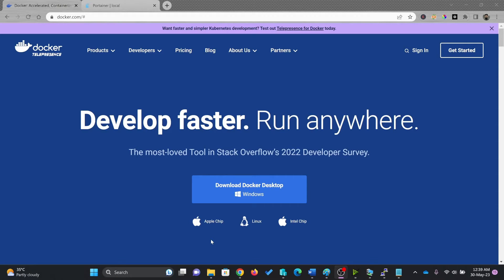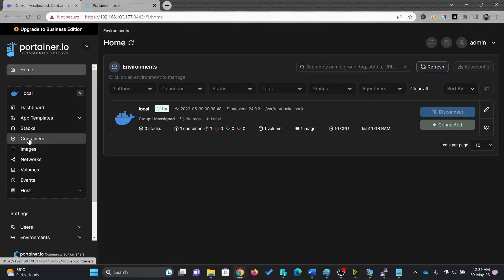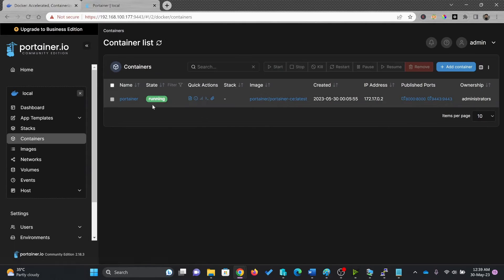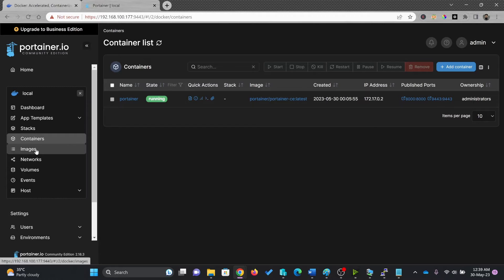In previous video, I have shown you how we can install Docker and then on top of Docker, we have installed Portainer. So if you see here at containers, in container, Portainer is running right now.